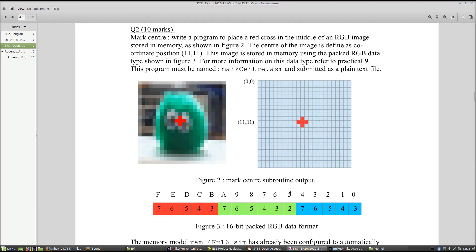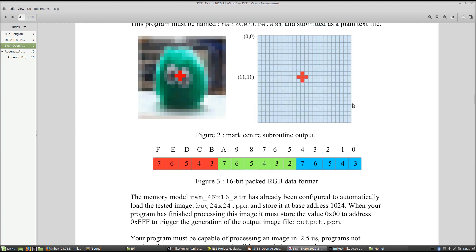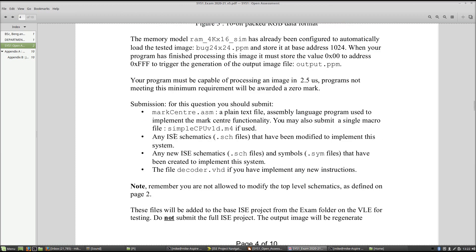Marks are awarded for functionality — drawing that red cross within the image — and also for timing and processing performance. You need to write a program capable of drawing that red cross in less than 2.5 microseconds. If your program takes longer, you'll get zero marks for processing performance, but you would still score marks for functionality if you were able to draw the cross in the right place.